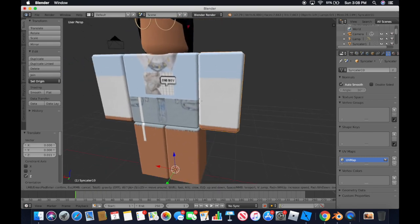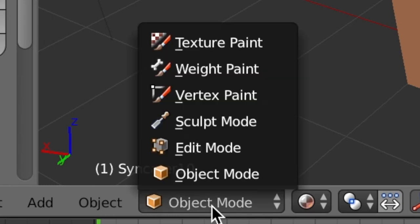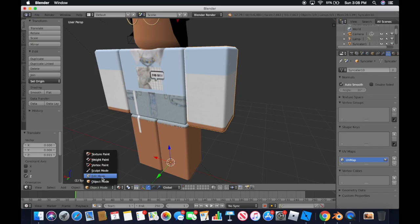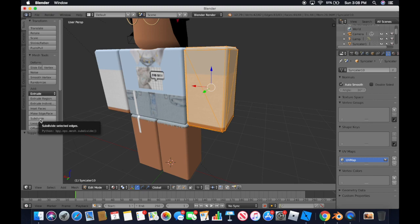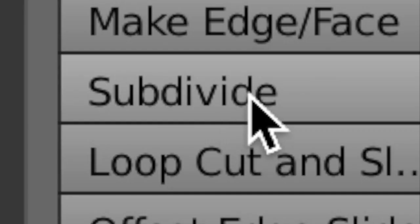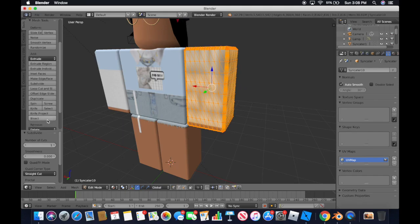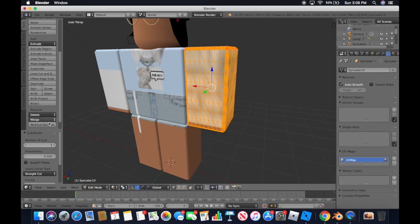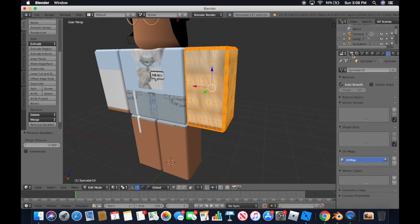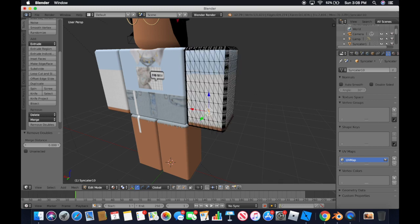Now I'm going to show you how to bend the limbs. Click Object Edit Mode, then subdivide three times, scroll down and find Remove Doubles, then find Auto Smooth with the triangle icon and turn it off — because leaving it on creates a really ugly result.